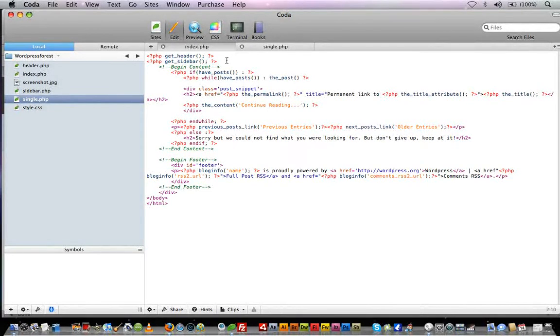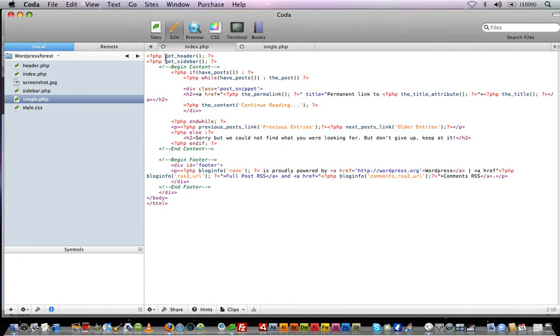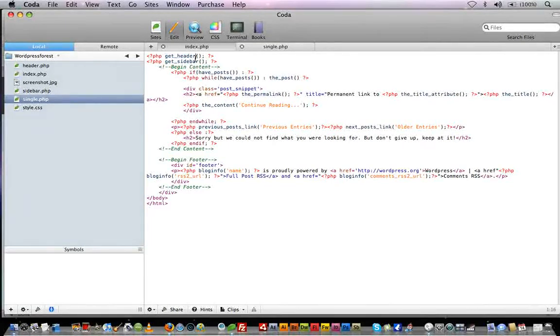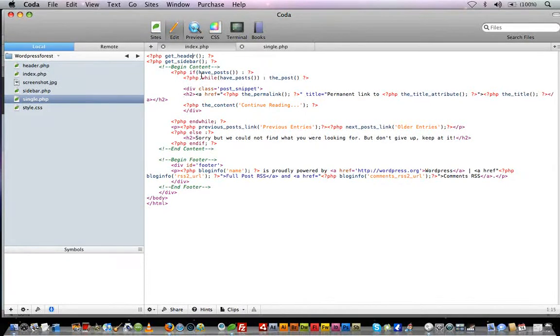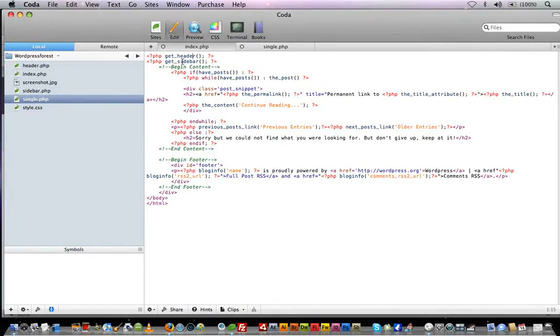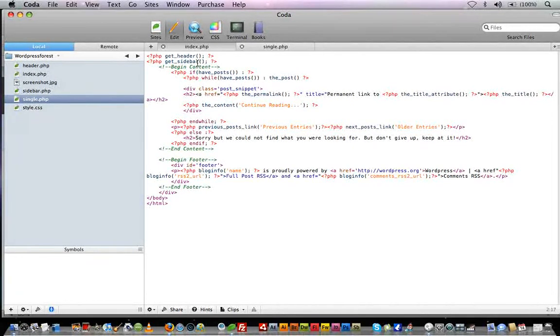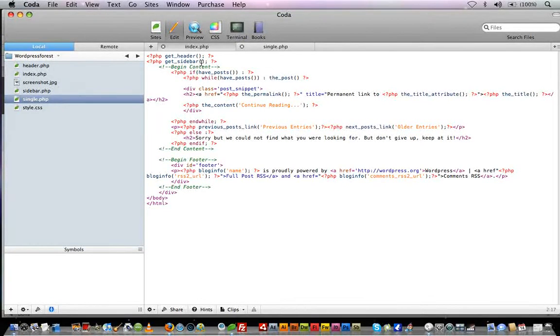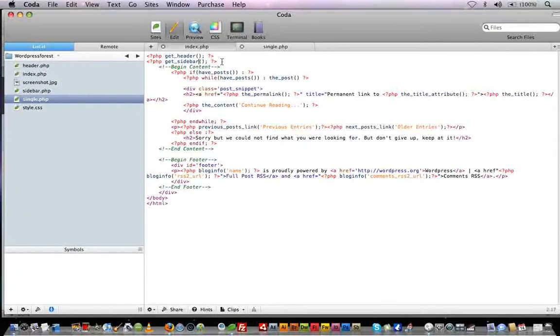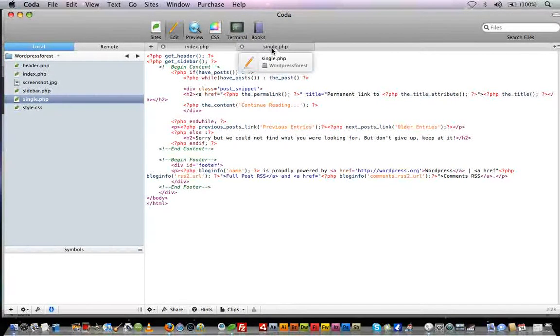Now, I want to touch on something more. There are four main files that we can call with get functions: header.php using getHeader, sidebar.php using getSidebar, footer.php using getFooter, and the comments template. You can't just create a file called advertisements and then say getAdvertisements - it doesn't work like that. There are only certain functions we can use to call files with certain names.